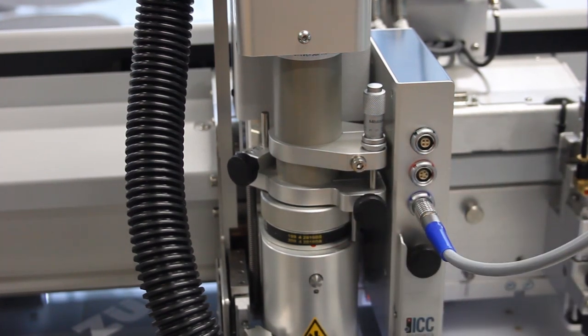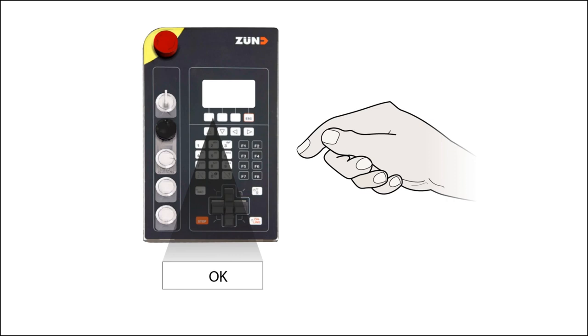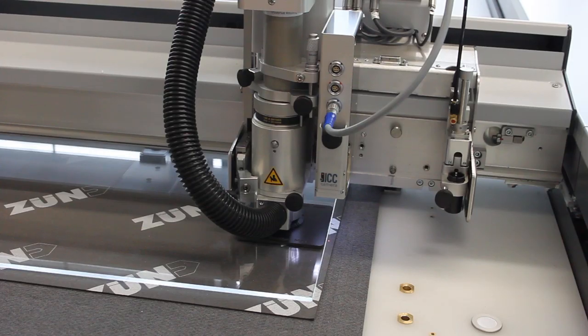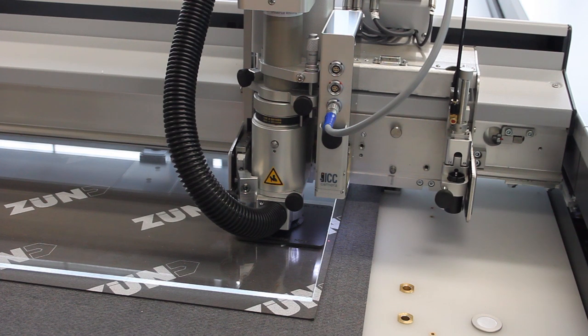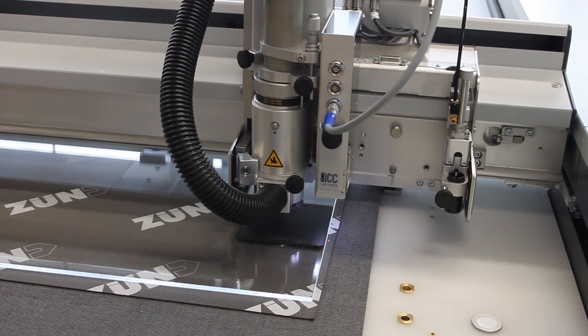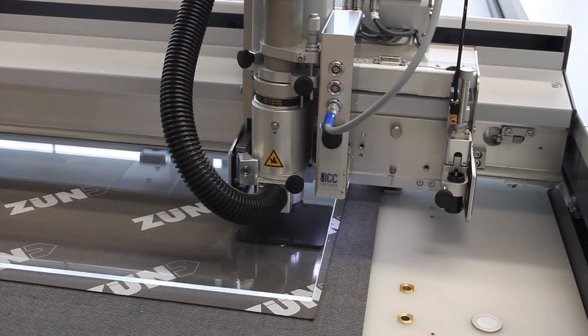Use OK to confirm. The URT is raised to the park position. The initialization process is completed.